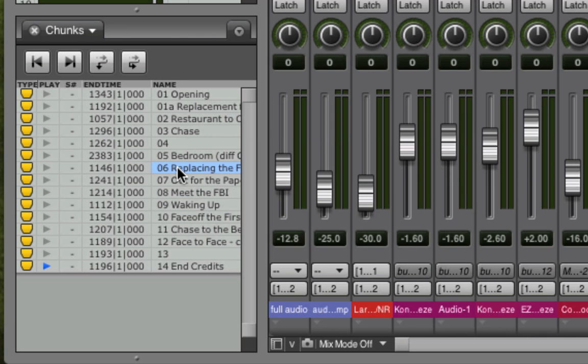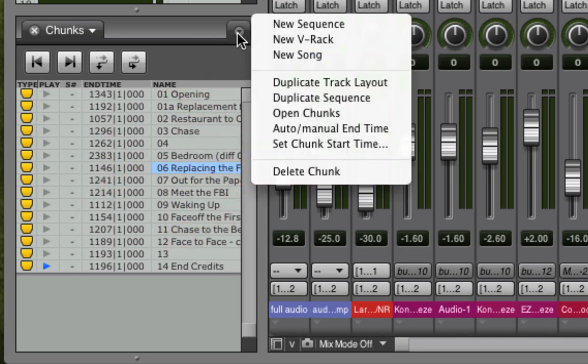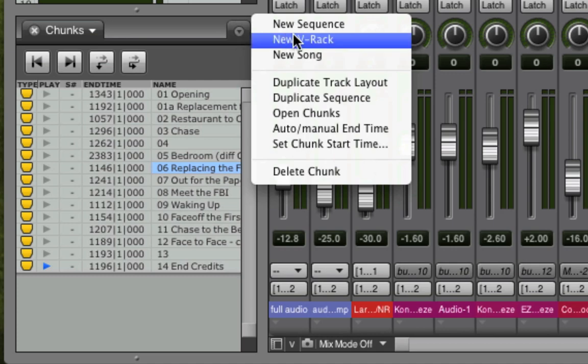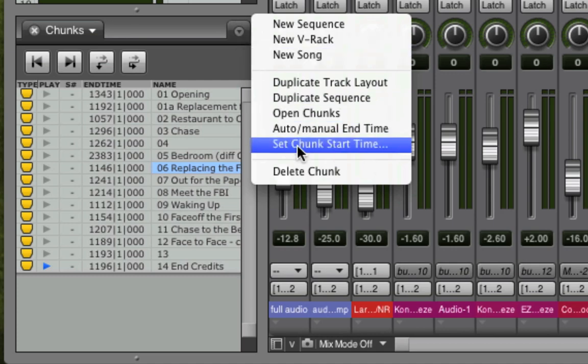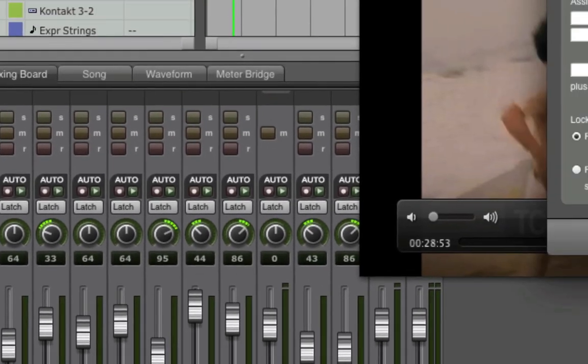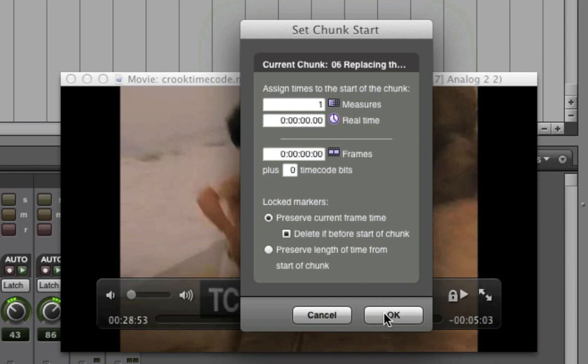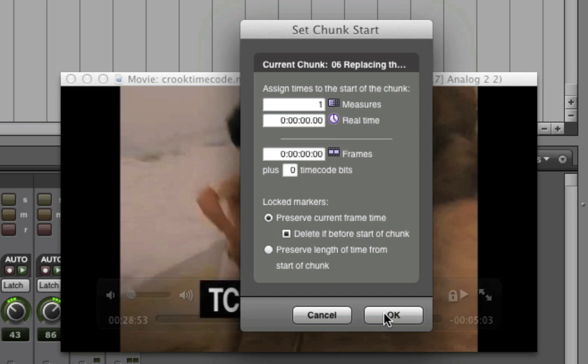This is done in the chunks window by clicking on a specific sequence, then using the mini-menu's Set Chunk Start Time. That way, you can compose specific pieces of music or sequences for specific moments in the movie and know that everything is perfectly locked to picture.